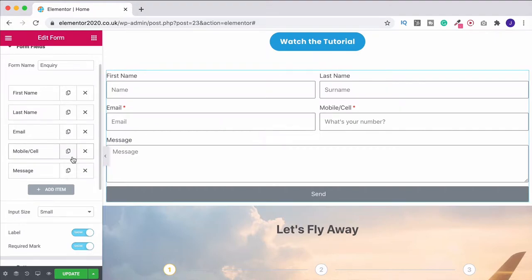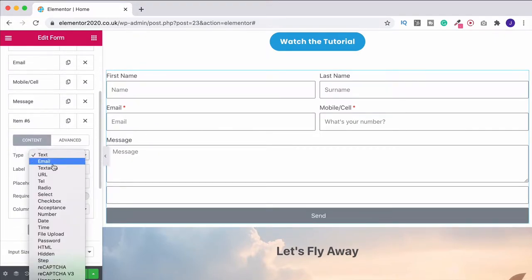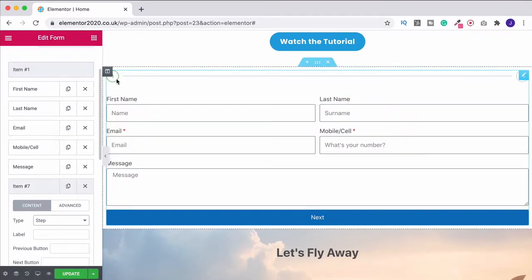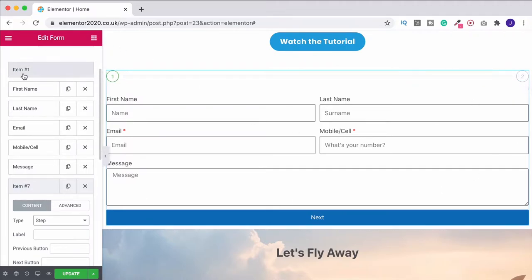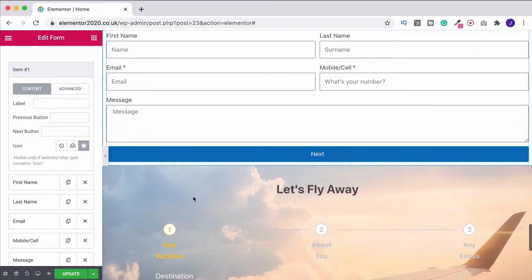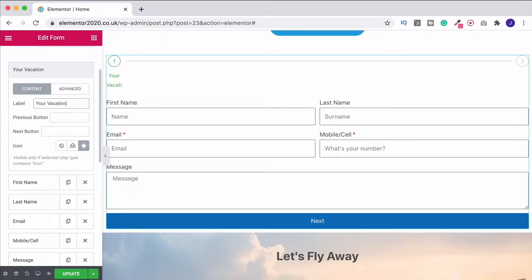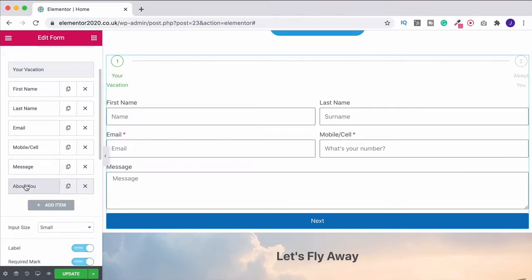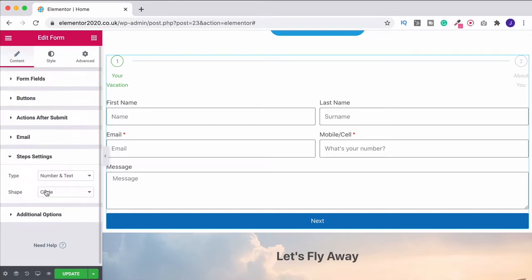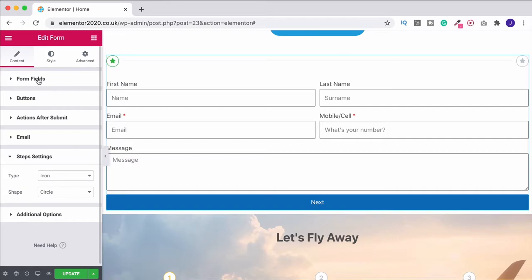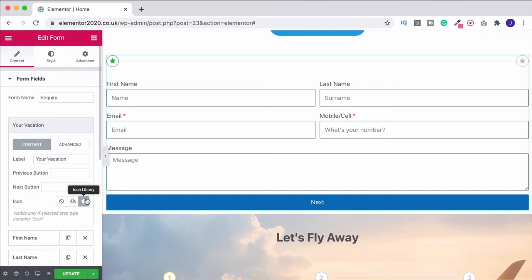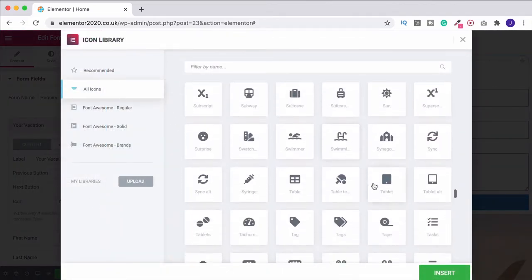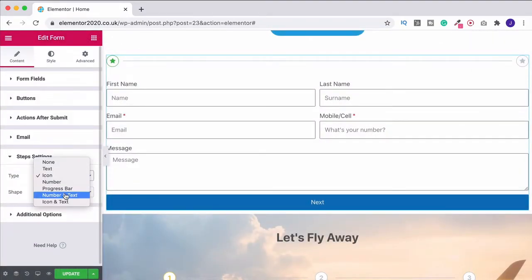Now let's add some steps. Come down to add item, then under type select step — that automatically creates two steps for you, one at the beginning and the one you just created. You can give each step a label; I called the first one 'Your Vacation' and the second one 'About You.' If you want to change the step display, scroll down and you'll find the steps settings option. Here you can choose to show just a number, just an icon, or number and text. I prefer number and text.